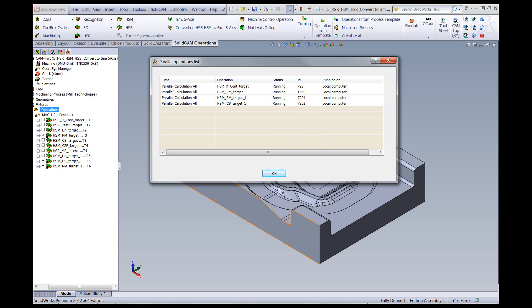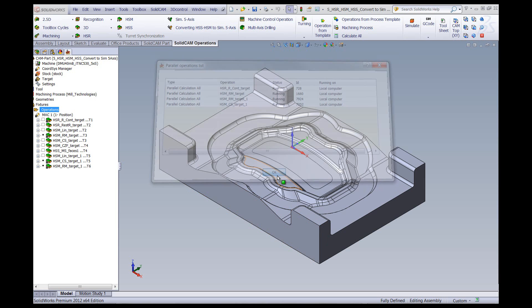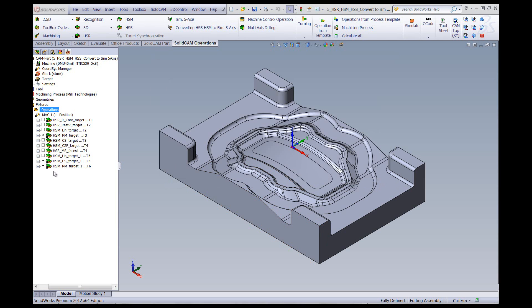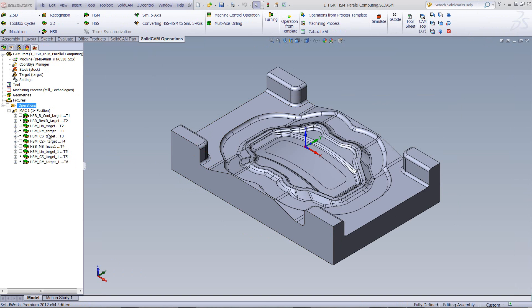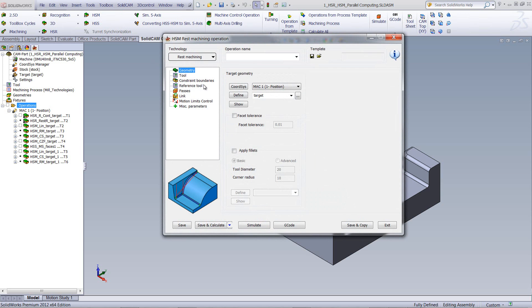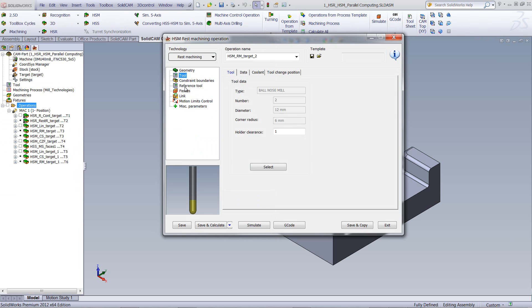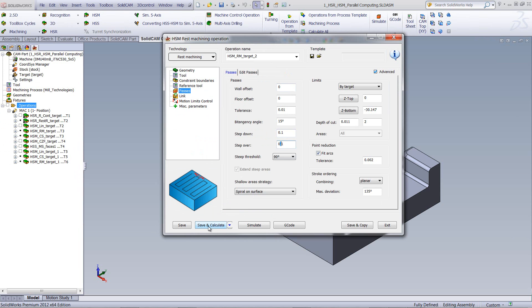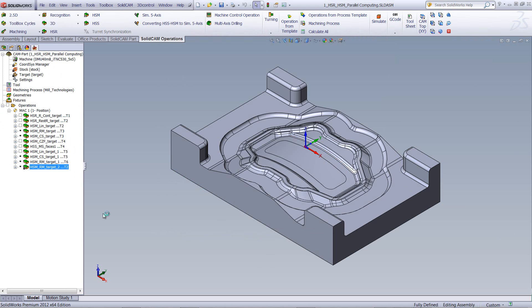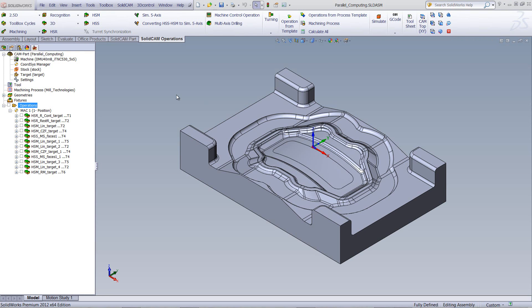As you can see now, this has been completely calculated. These are the operations that are left to be calculated as we go along. While these are being calculated, I can continue and create another operation. I can go back into HSM, create a new operation, let's say rest machining, choose a tool, have my reference tool, have my passes. Again I can do save, parallel, calculate, and exit. This will just continue on at the bottom together with the other operations. It should also be noted that when we previously calculated all these operations in line and not in parallel, it took us 30 minutes. But now using the parallel option, it took me a total of nine minutes. That's a great savings in time.